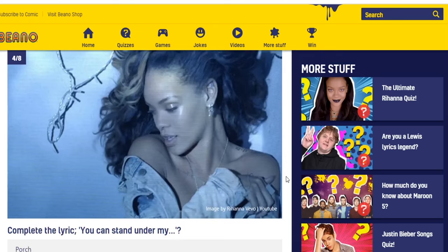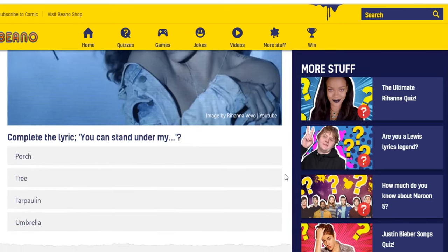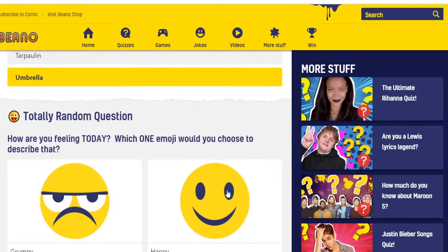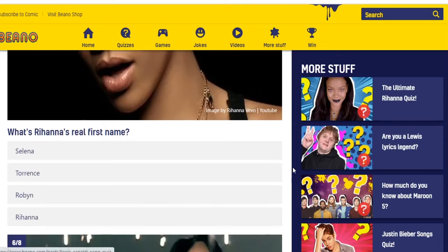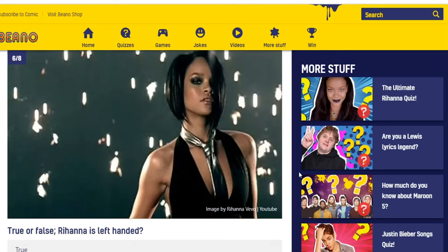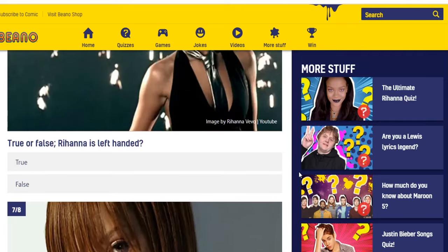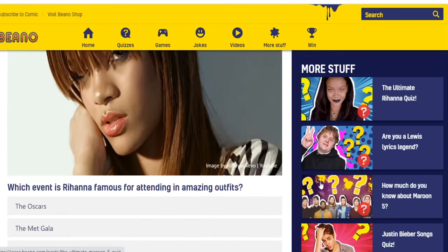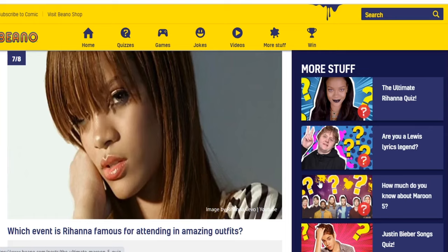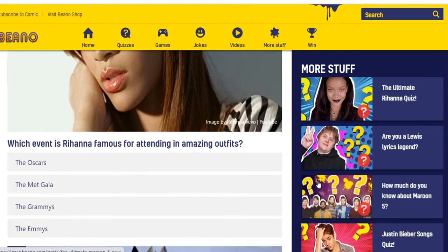I know you're probably all screaming at the screen right now calling me a moron. Complete the lyric: 'You can stand under my...' — that's obviously umbrella. What's Rihanna's real first name? Selena, Torrance, Robin, Rihanna — that's Robin. True or false: Rihanna is left-handed. I have no clue. I'll just say true. Which event is Rihanna famous for attending in amazing outfits? The Oscars, the Met Gala, the Grammys, the Emmys. I know the Met Gala is known for outrageous costumes, so I'll pick that.